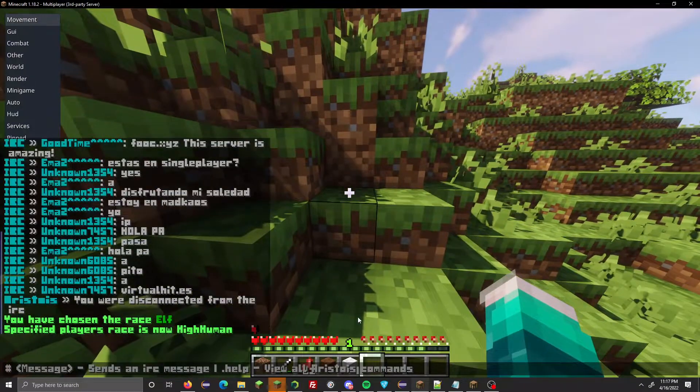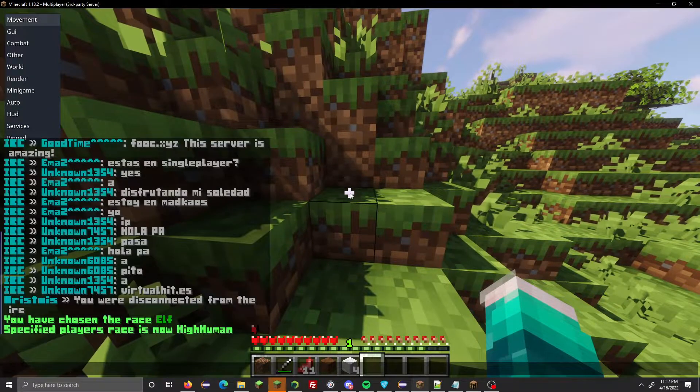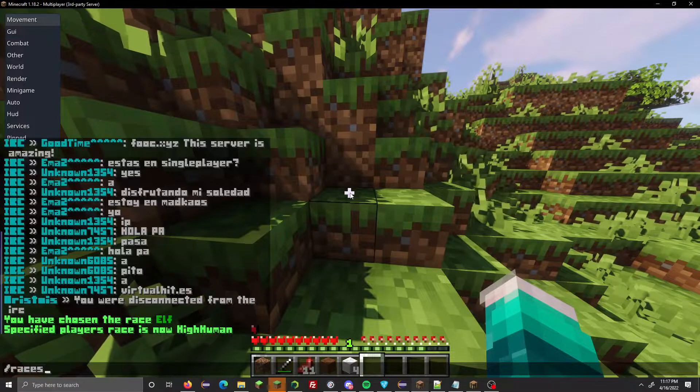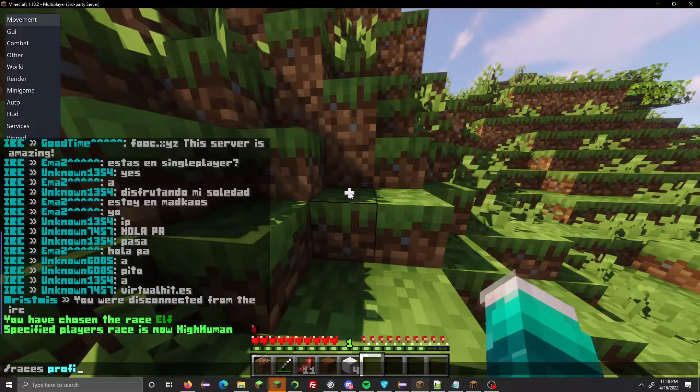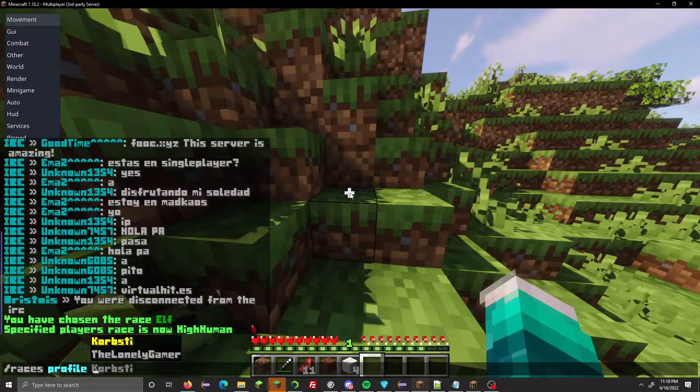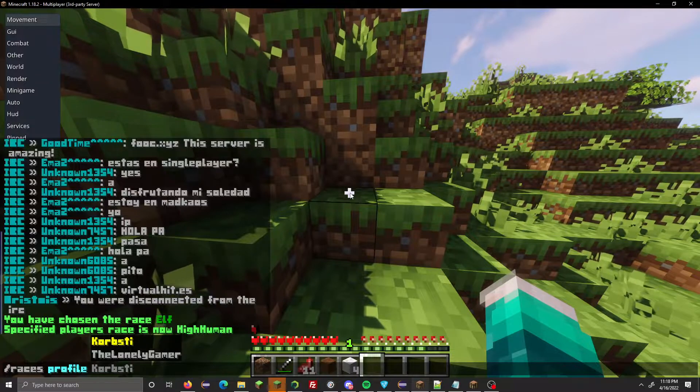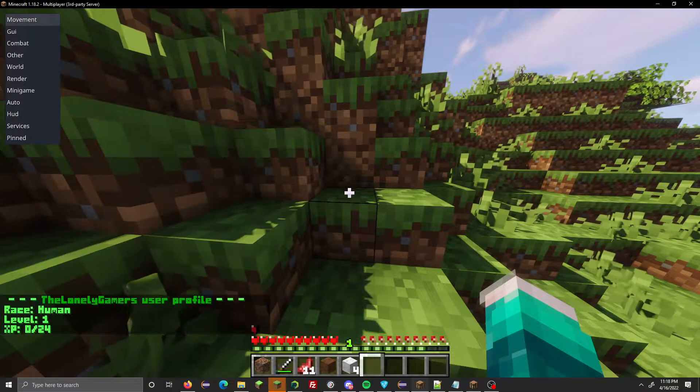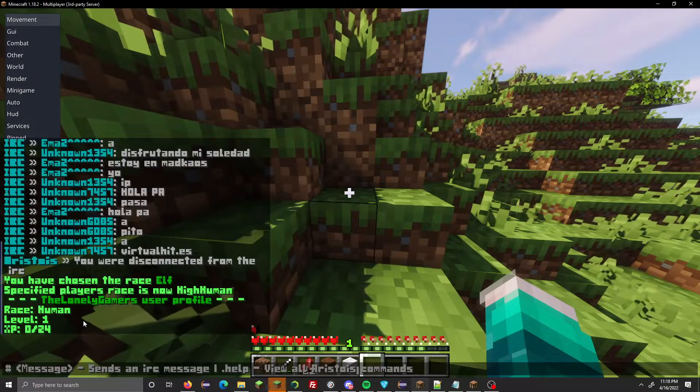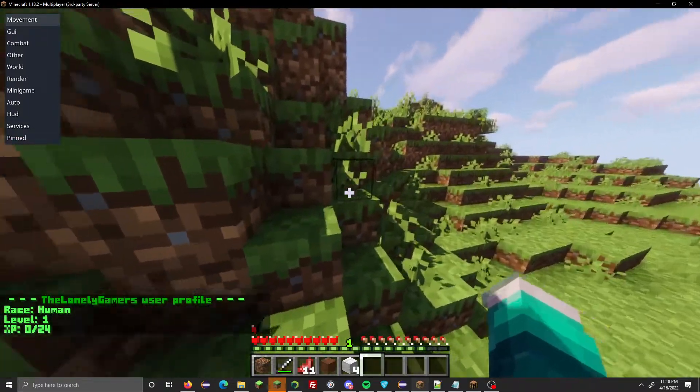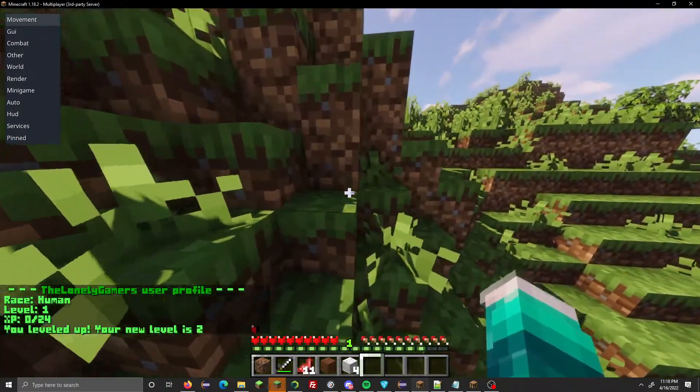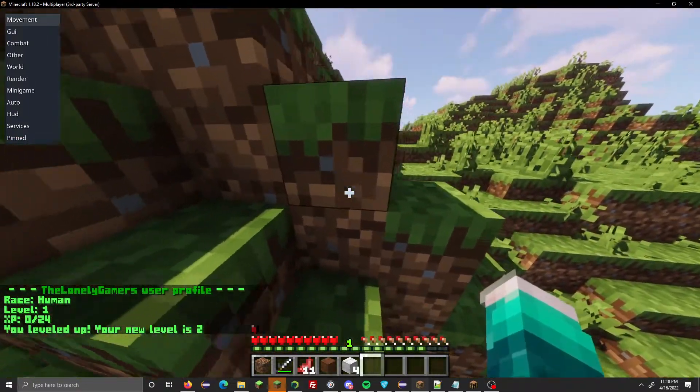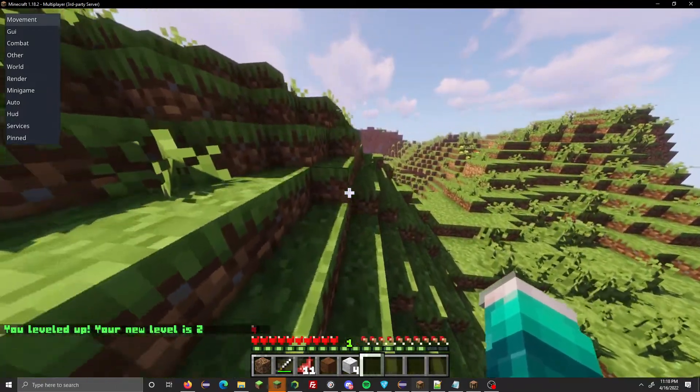A new command is you can now check the profile of another player. If we do /races profile with my alt account here, we can now actually see someone else's race. Of course, that requires a specific permission that will be on the Spigot page.